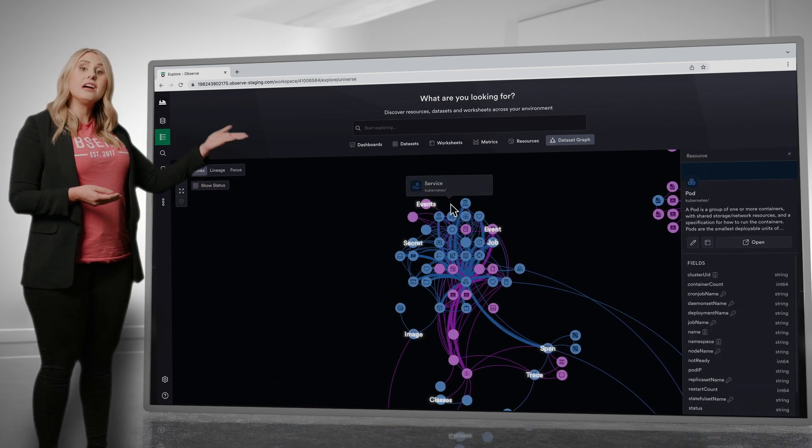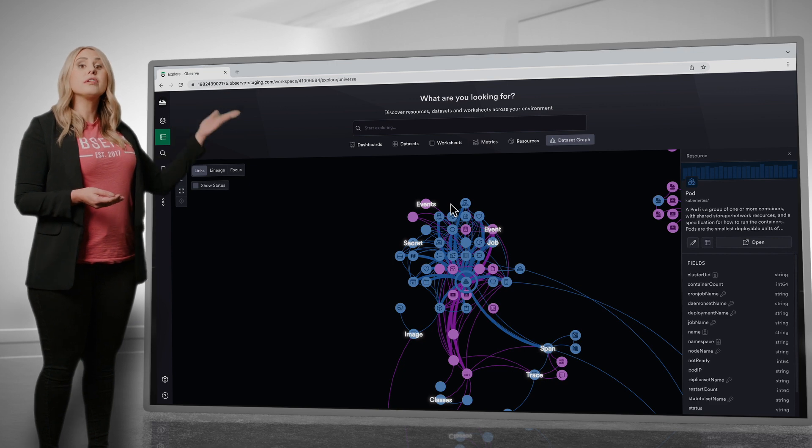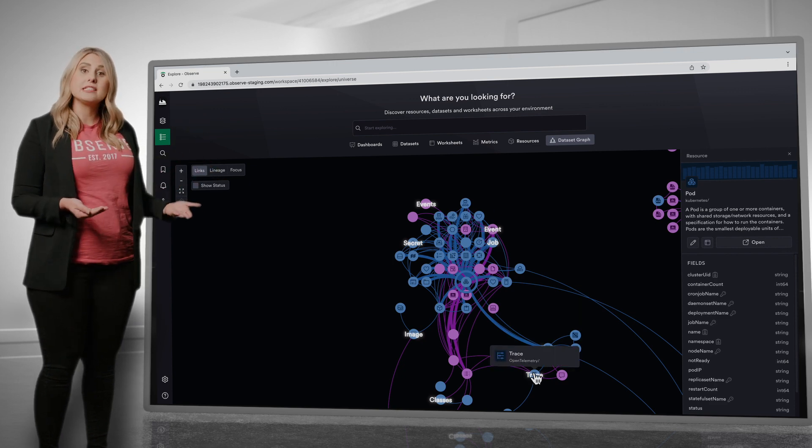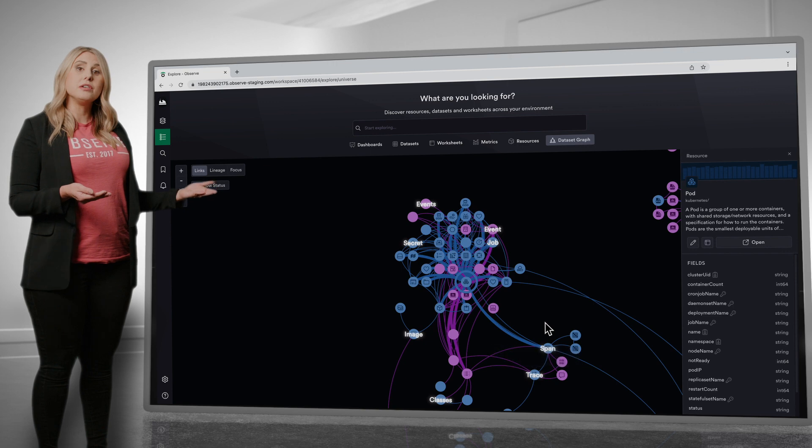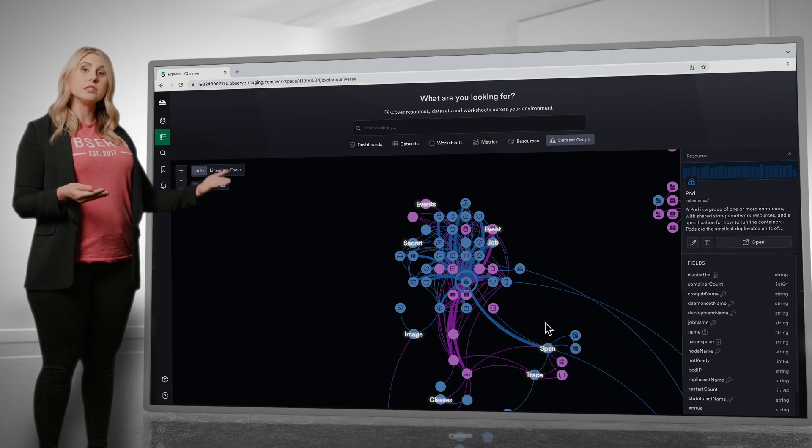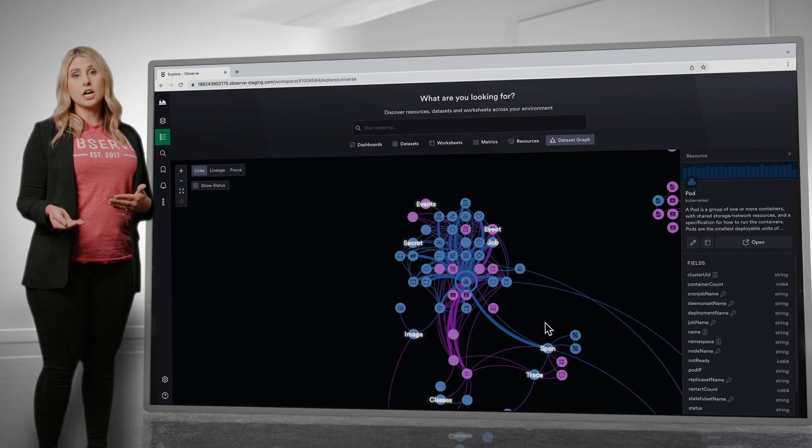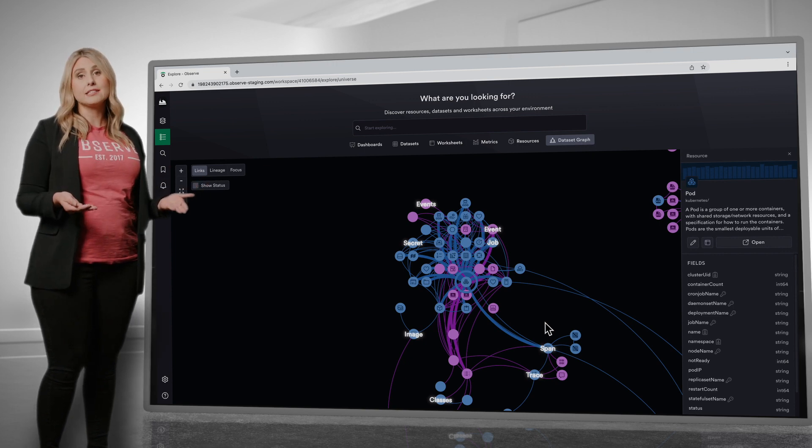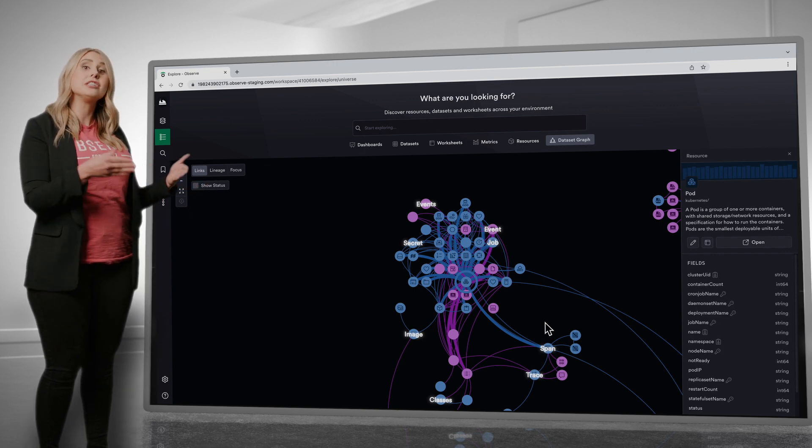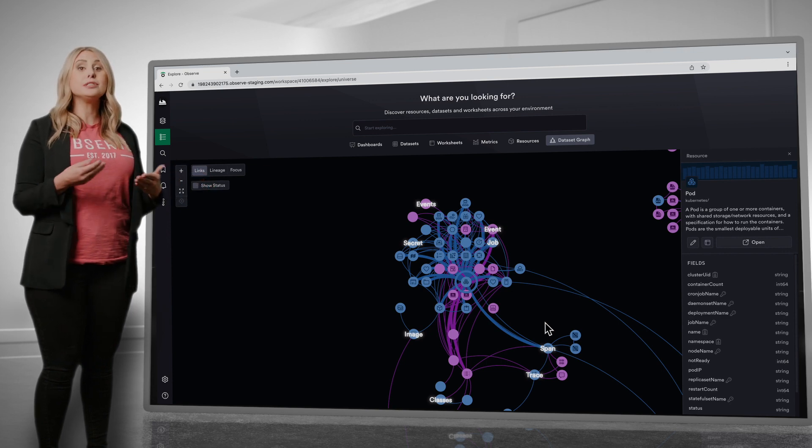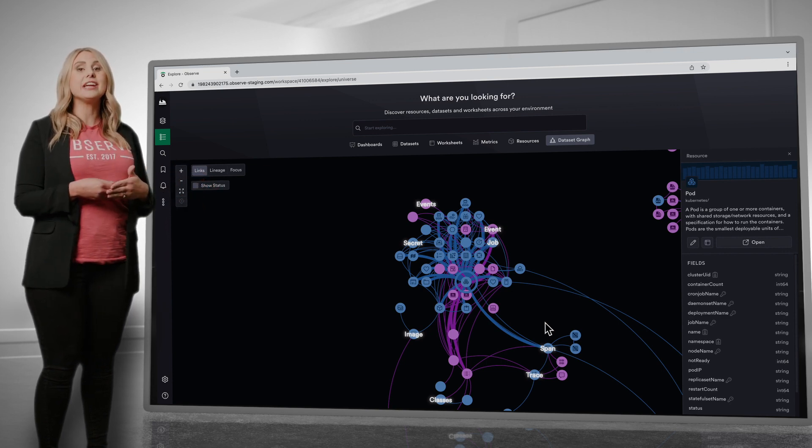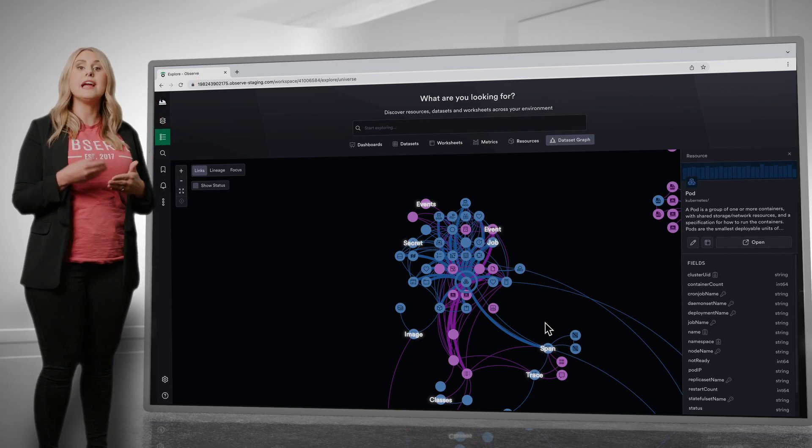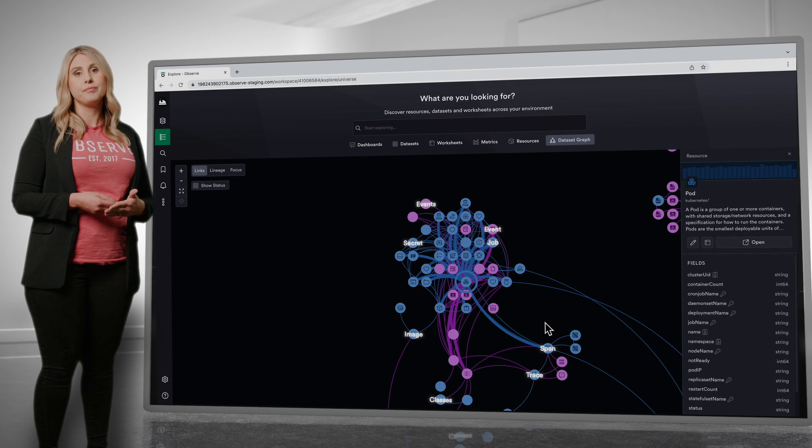If I click on pod, you can see all the related datasets and all related traces that went through a set of pods, or if I want to understand the Jenkins builds related to the pods that are restarted. No matter what questions you are trying to ask, GraphLink, or these relationships between these out-of-the-box datasets, enables you to start anywhere and navigate to various layers of your tech stack quickly and seamlessly without needing tribal knowledge.